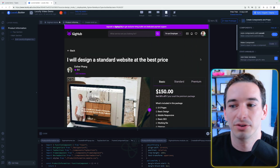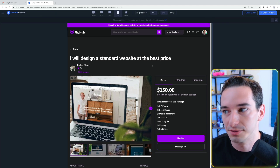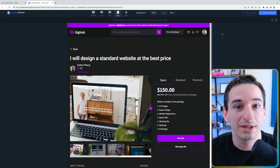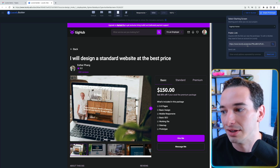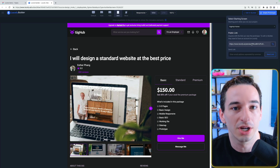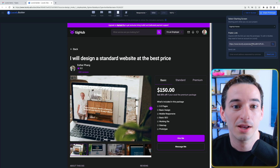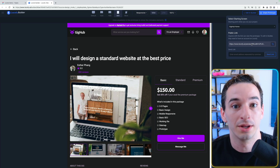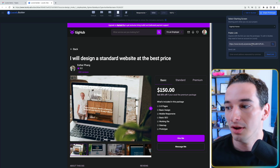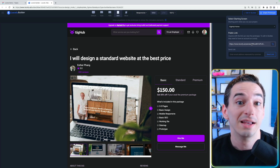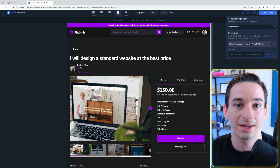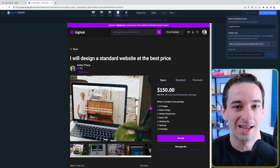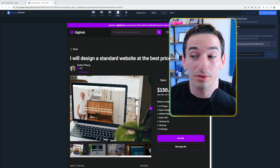You can click view prototype to full-screen the prototype and share it. Clicking share prototype generates a public link you can share with your team. If you're working with designers who made the Figma file, you can send it to them and they can quickly review it to make sure everything is exactly like they expected.